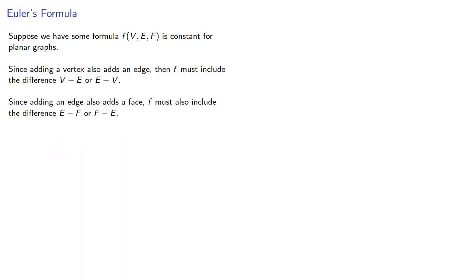And since f includes both, it has to be of the form plus or minus e-v-f, because this is the only way we can include both differences.